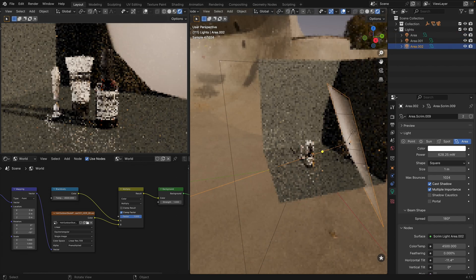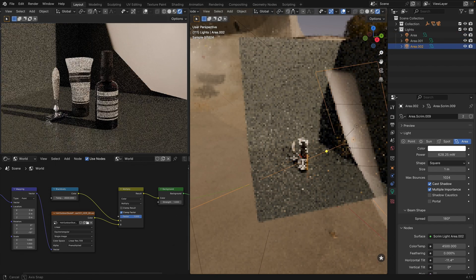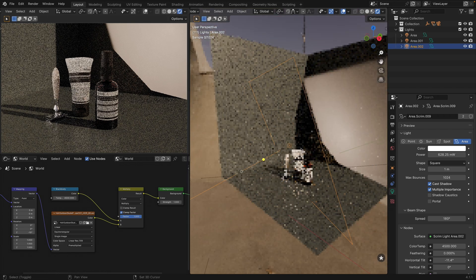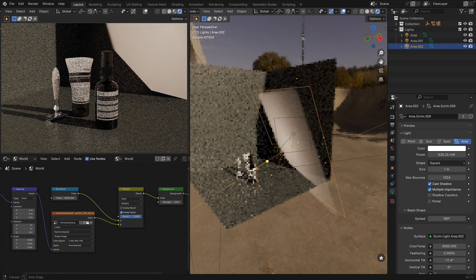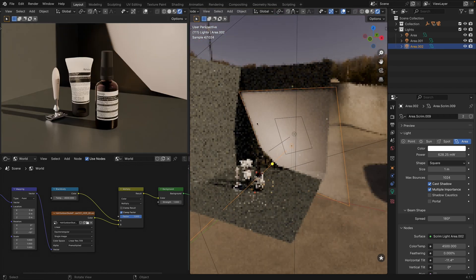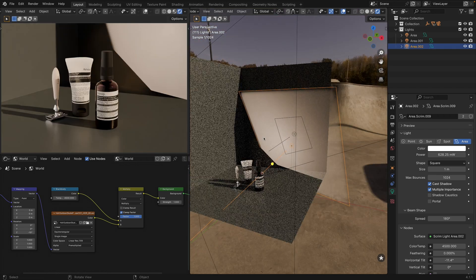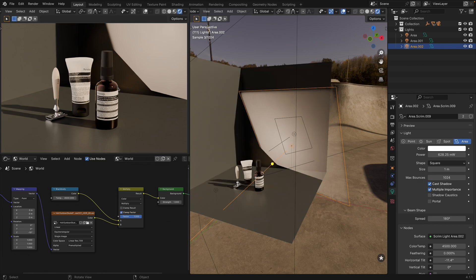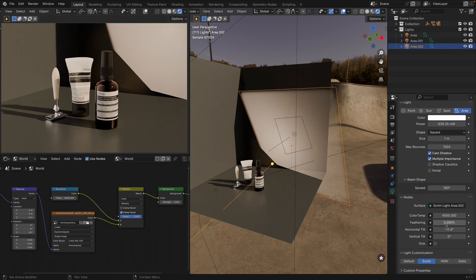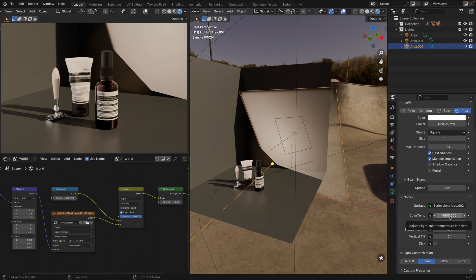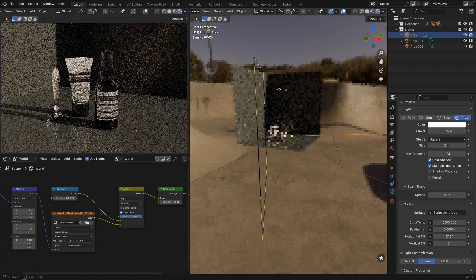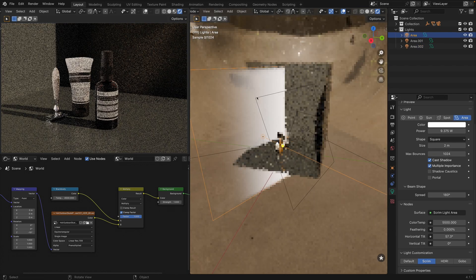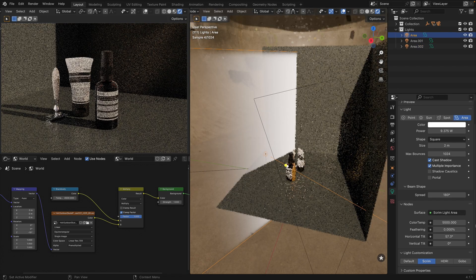The second light, also a gradient light, is positioned slightly from behind to create this warm highlight. This light has a temperature of 4500K, while the first one is a neutral 5500.